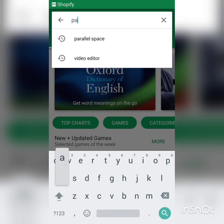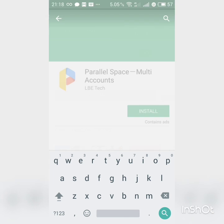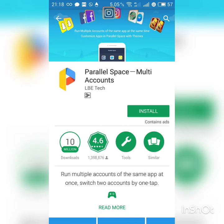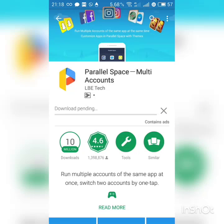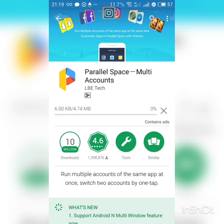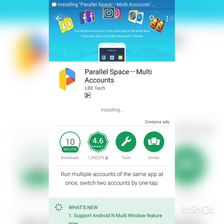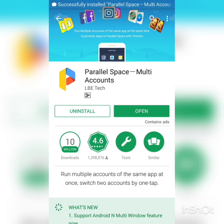So we will be going to Play Store and we will be searching for Parallel Space. Here we will be going to install Parallel Space and we will be going to open it.